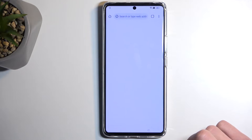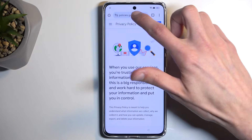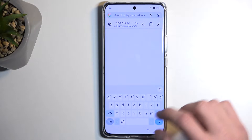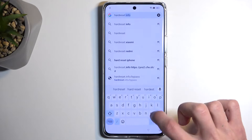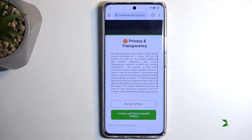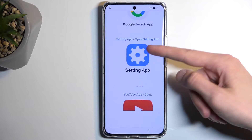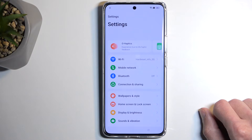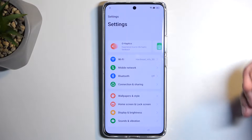Select Continue without an account, then No Thanks. In the search bar, type in 'hard to reset that info slash bypass.' Scroll down to Settings and click on it — it will open up the phone's settings from our web browser, which is pretty nice.